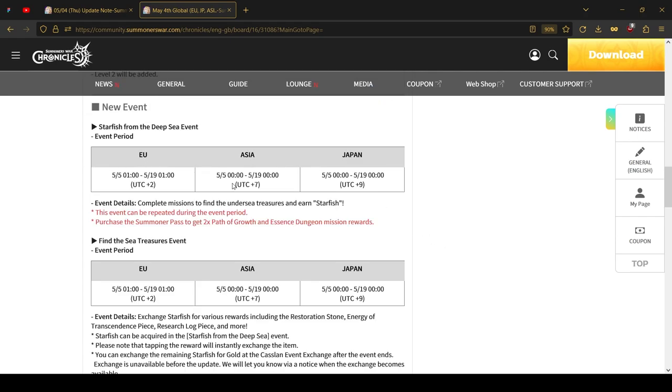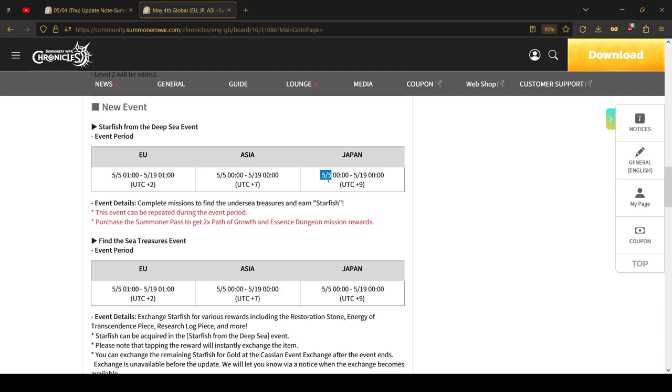And lastly, there will be a new Starfish from the Deep Sea event. I believe this is something similar to what we already had. However, I will make sure to cover it and give my opinion and calculations on what is worth buying, what is not worth buying, how many points you can get, and stuff like that. Of course, keep in mind that this event starts tomorrow. It is not live yet. Today is the 4th of May, and it's only starting on the 5th of May. However, that event will be live in like 7 hours or so. So I'll make sure to do a follow-up video either today or early tomorrow. So stay tuned for that.